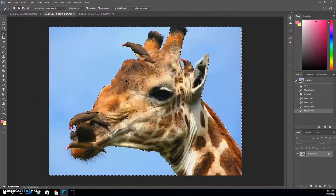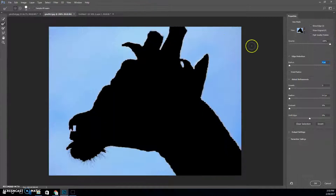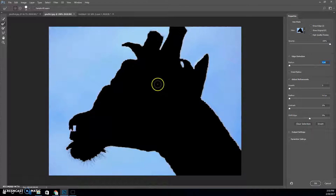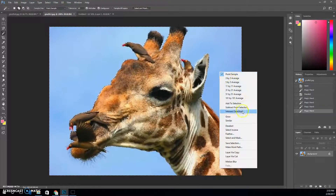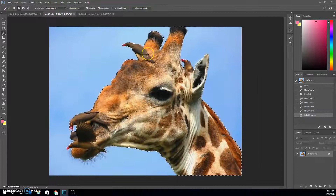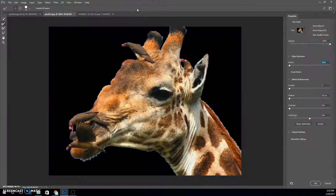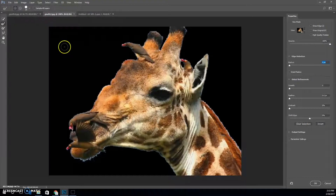I'm going to Ctrl-minus a little bit and go into Select and Mask. It's going to be set on whatever I had before. Right now it's turning my giraffe area black instead of my background black because I selected the background. So I need to select the opposite — right-click, select inverse. Now it's only selecting the animal. Select and Mask and here we go.